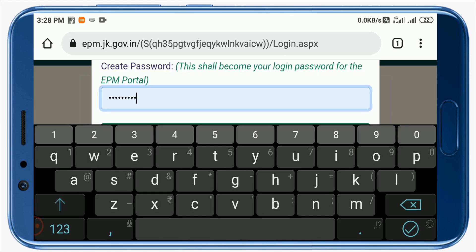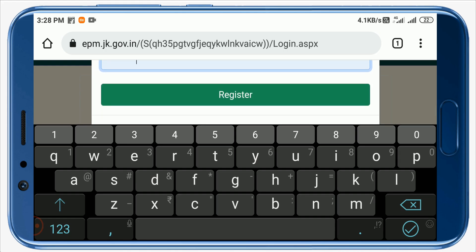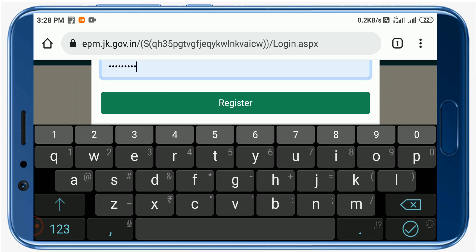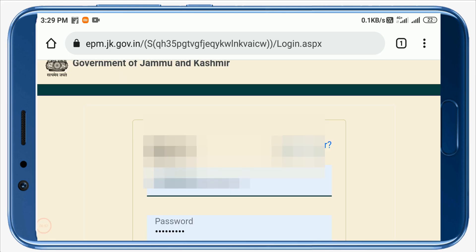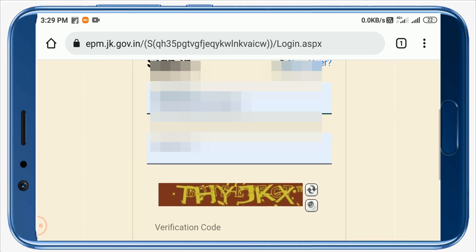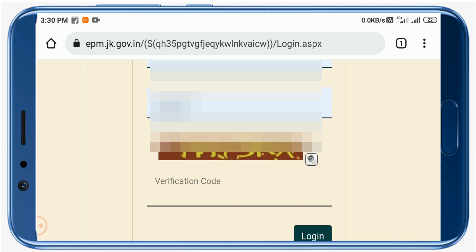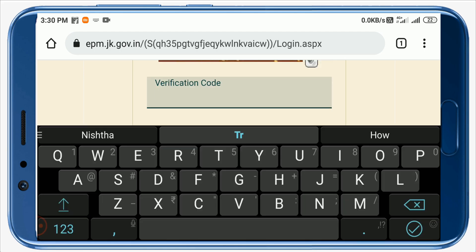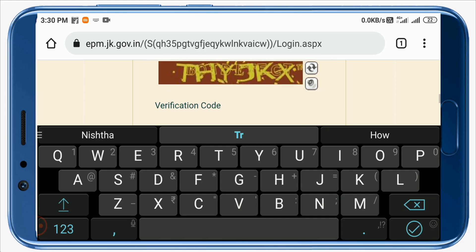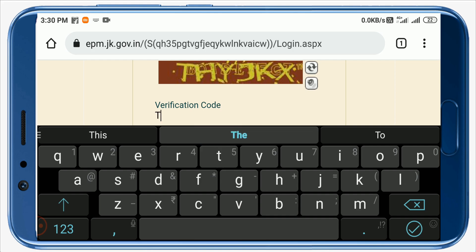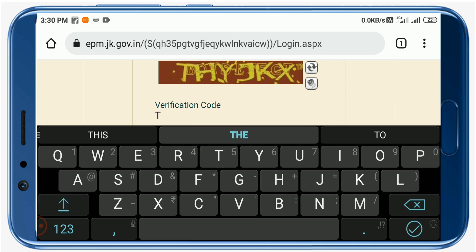Now you have to create a password for the EPMS website. After entering your password, click on the Register button. I have received the message 'Registered successfully, please login.' Now close this and go back to the EPMS login page. Enter your username, which is your CPIS ID, and the password you just created.